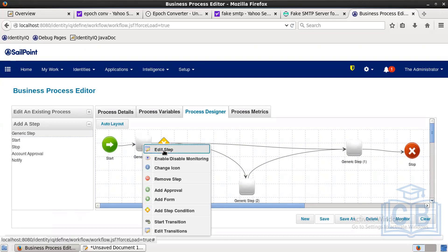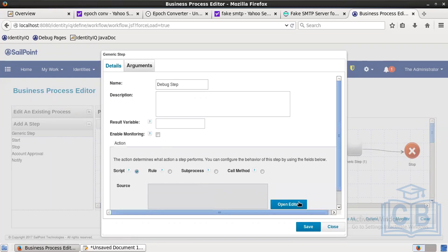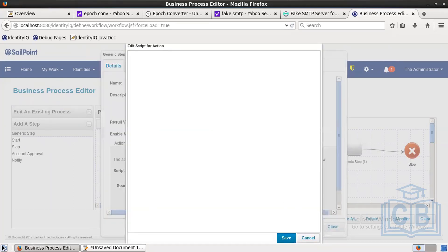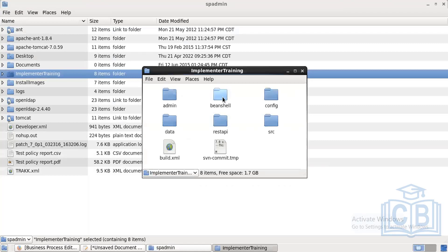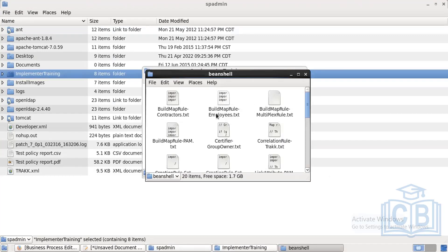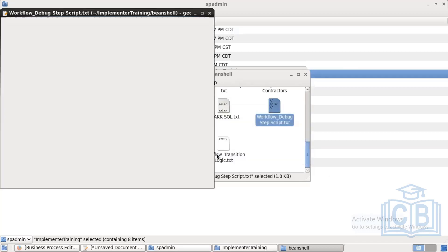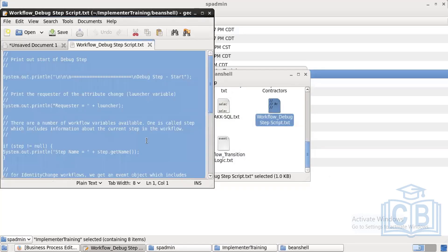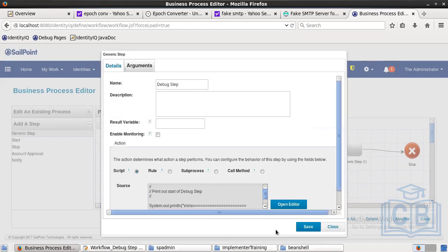The first generic step we mark as a debug step — name it 'debug step'. Write a small script: open the editor, and put in the validation code. This is just for validation and null checks — checking that the step is not null, event is not null, trigger is not null. Save it.